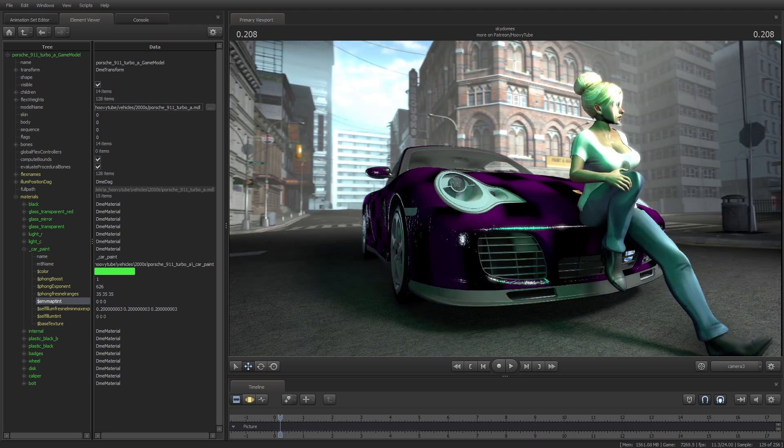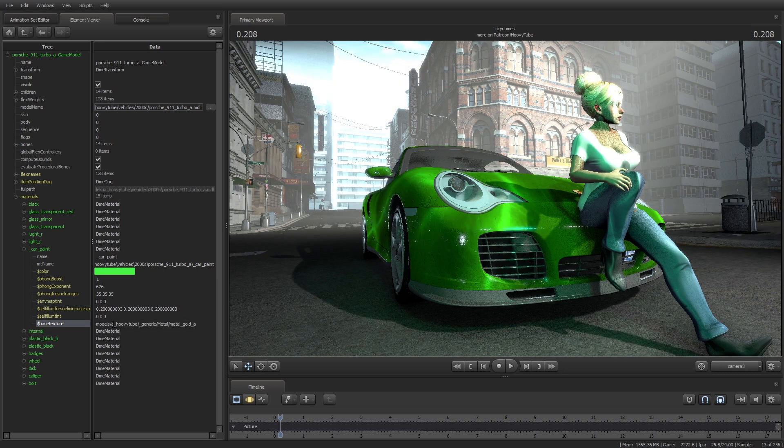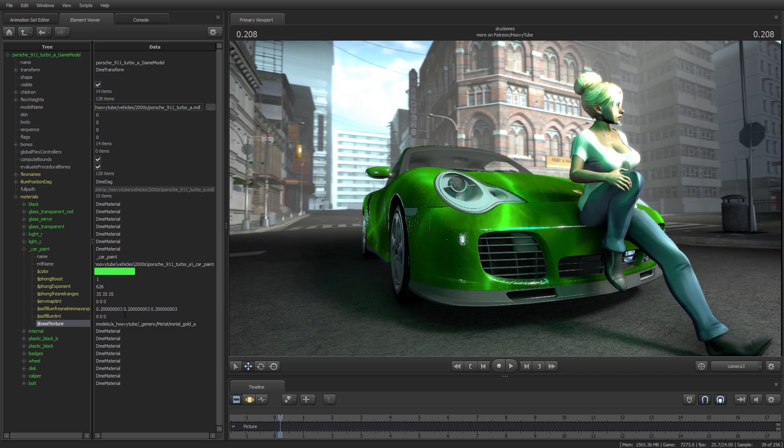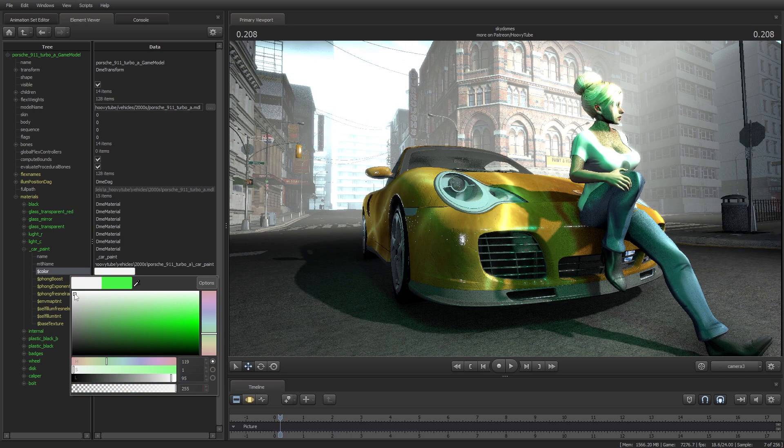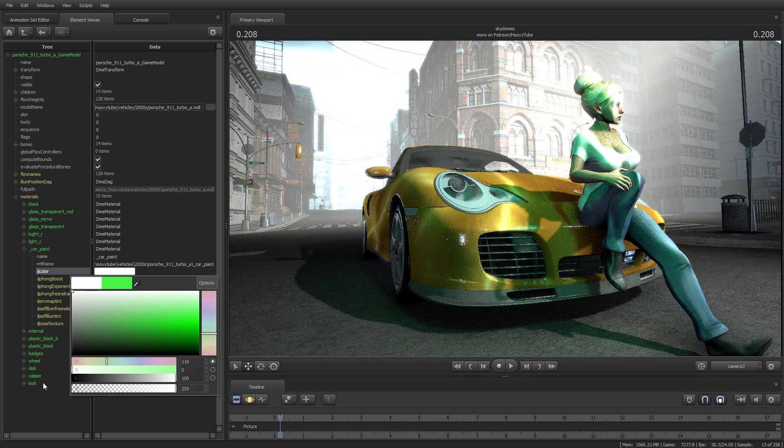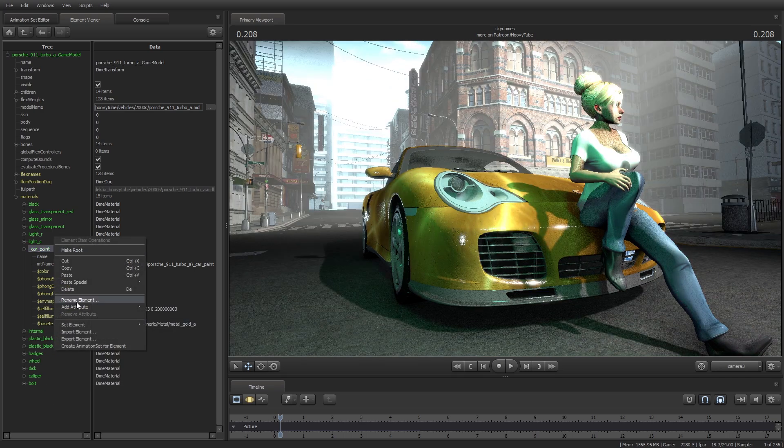I will copy a Valve Texture file path I created earlier, but if you search VTF in the SFM game folder, you will find thousands of textures that you can open with the free app VTFEdit.